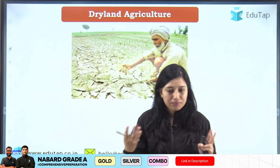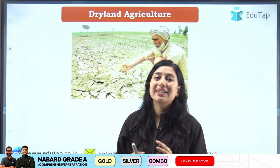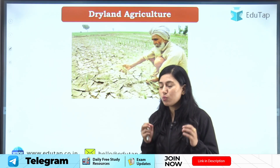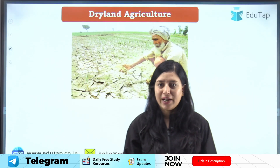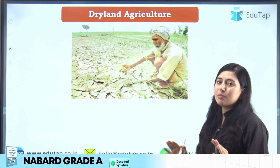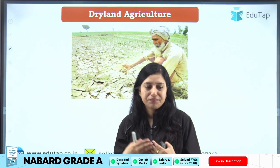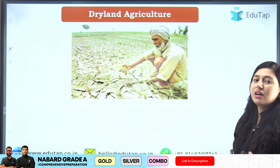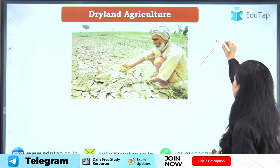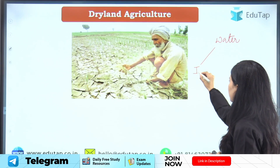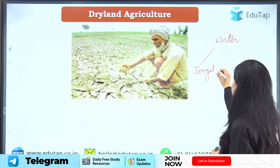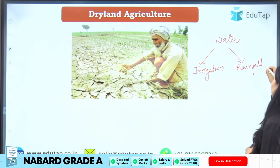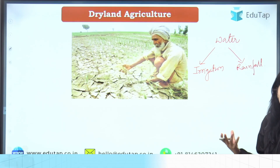Let's start by understanding what dryland agriculture is. Plants need sunlight, different atmospheric gases, and water for proper growth and development. Water is one of the very important and crucial inputs for plants, so it's very important that there is a sufficient amount of water in the field to support plant growth. This water is provided to a crop field either through irrigation or by rainfall.